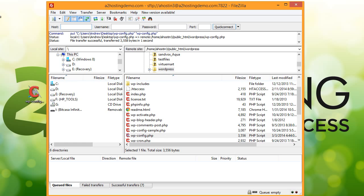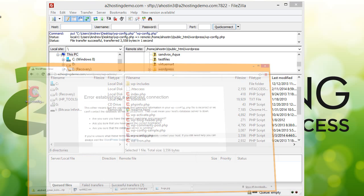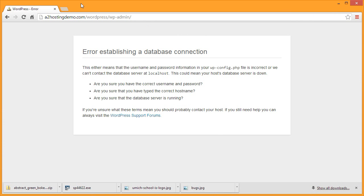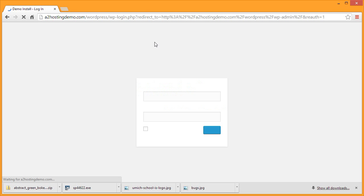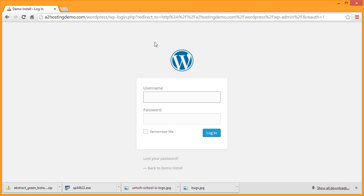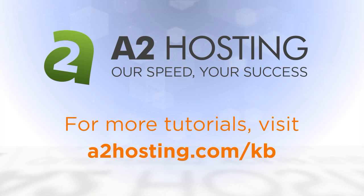And then if we open up our WordPress admin page and refresh, we should get our login page. And there you go. It's as easy as that. For more tutorials, visit a2hosting.com slash kb.